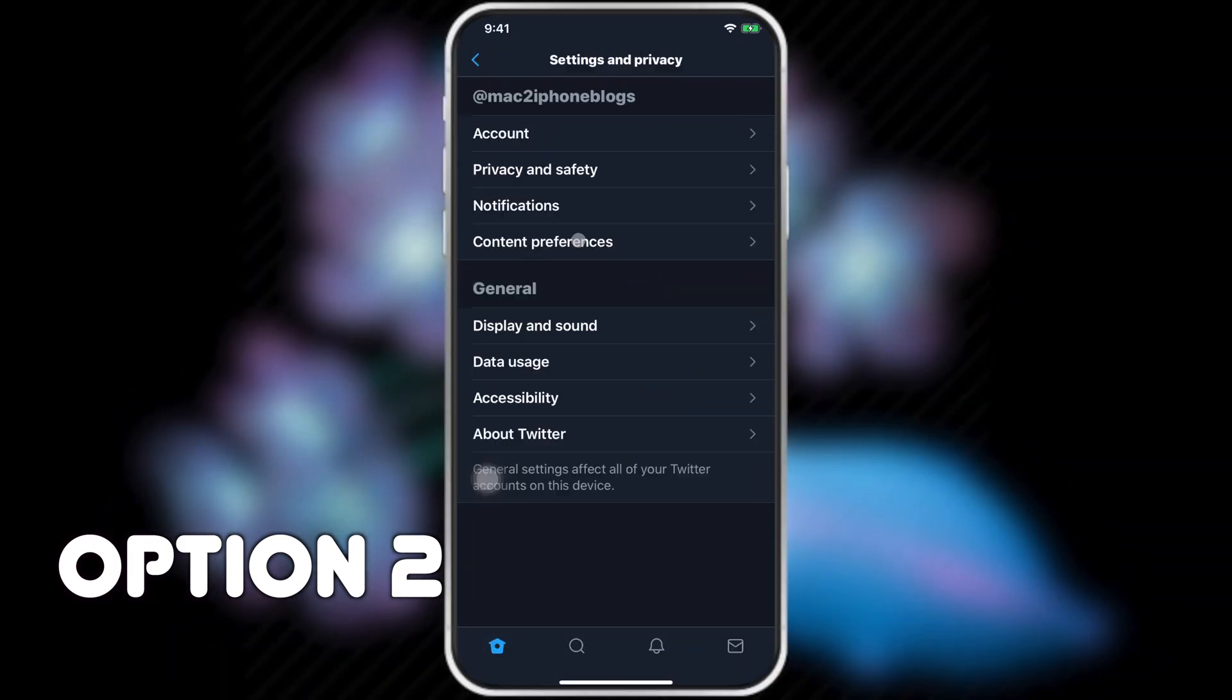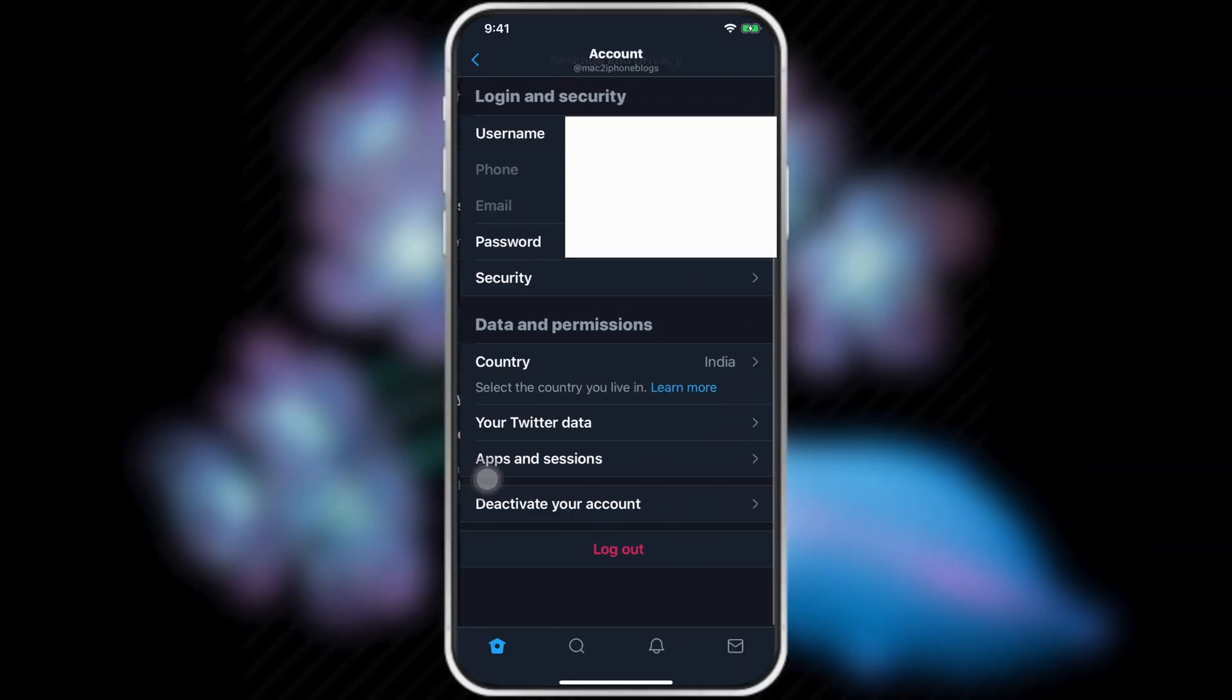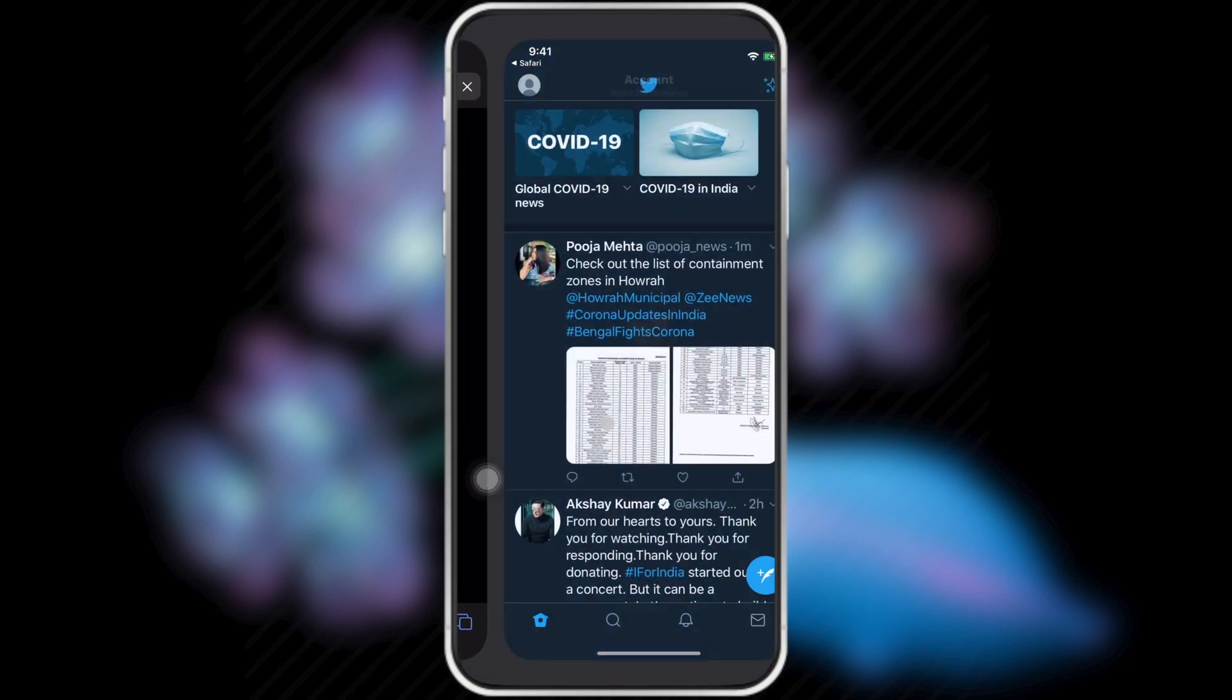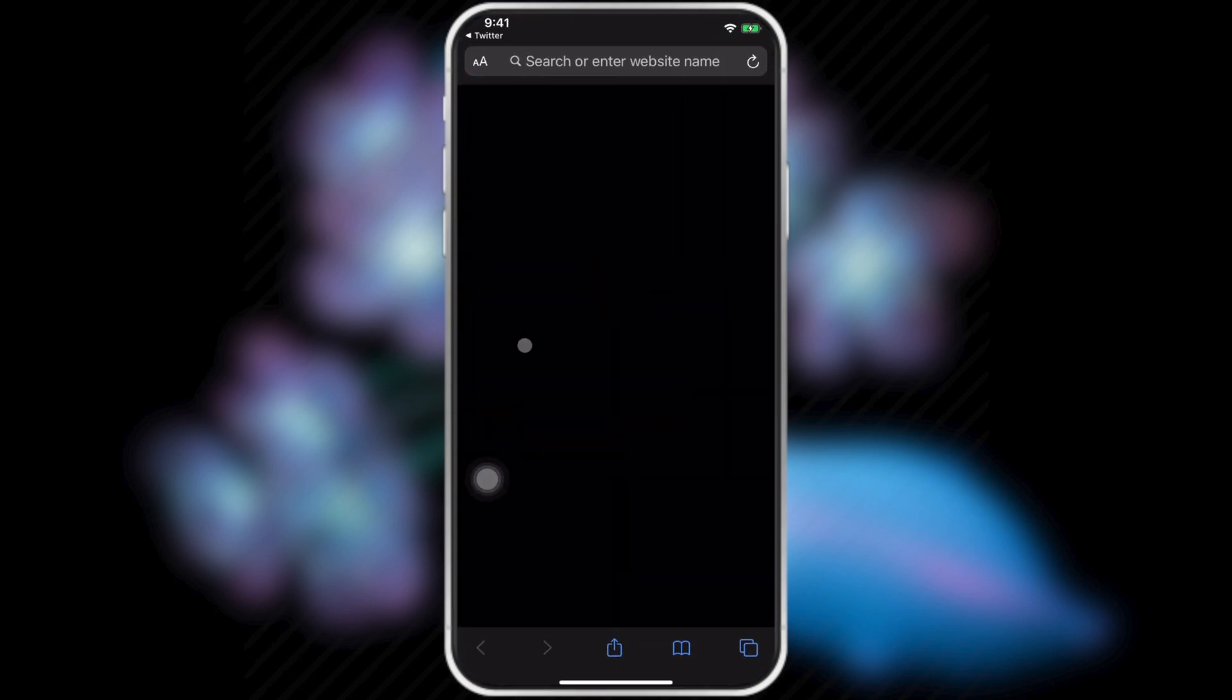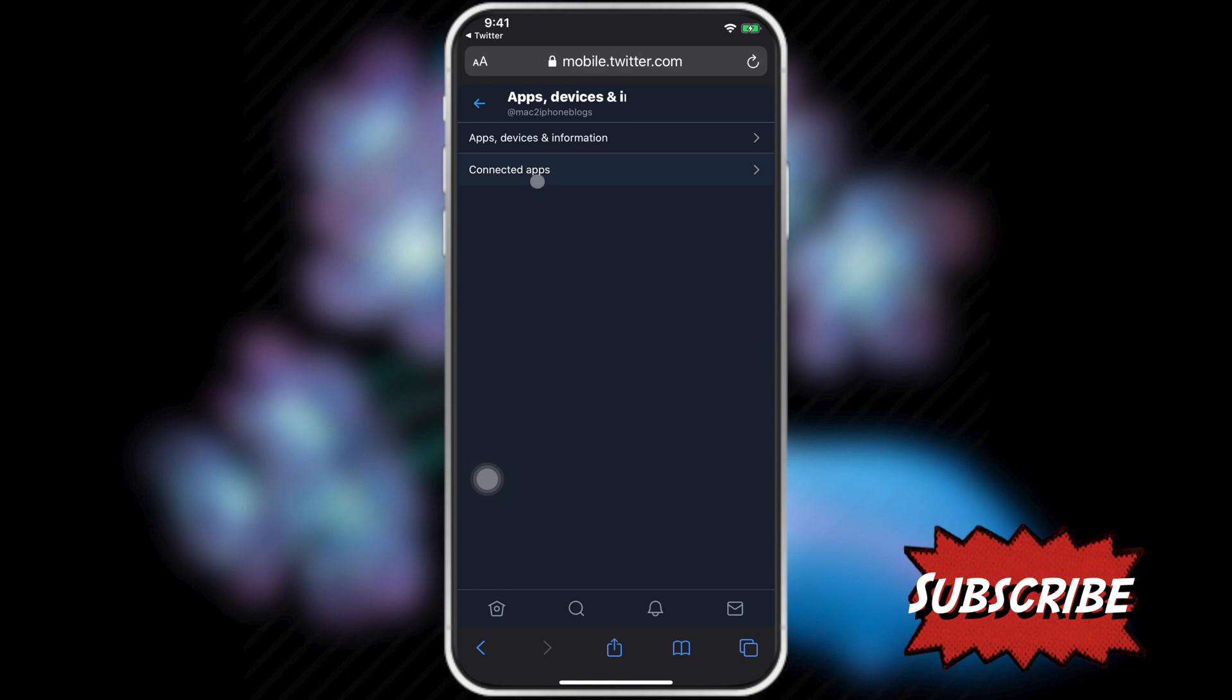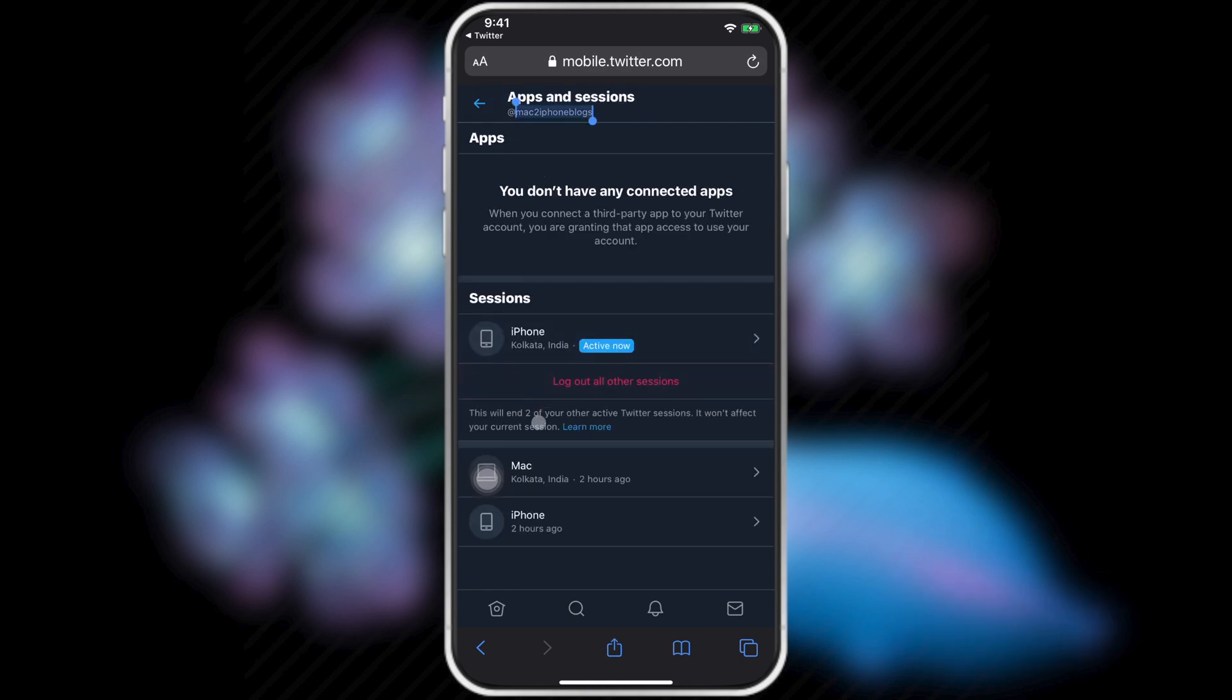Second way. Account. Your Twitter data. Apps and device information. Connected apps. From here you can log out from other devices.